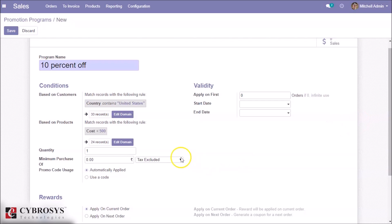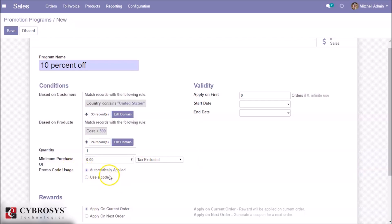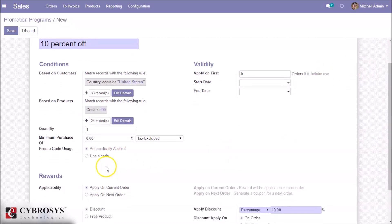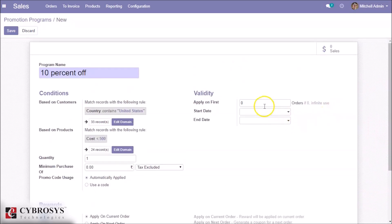We can give the minimum required product quantity to get the reward, and the minimum purchase amount required to get the reward. For promo code usage: if automatically applied, the reward is applied automatically when the program rules are met. Alternatively, you can manually enter a code. For validity, we can mention how many times the promotion program can be used — if set to zero, it can be used any number of times — and we can mention the start date as well as the end date.